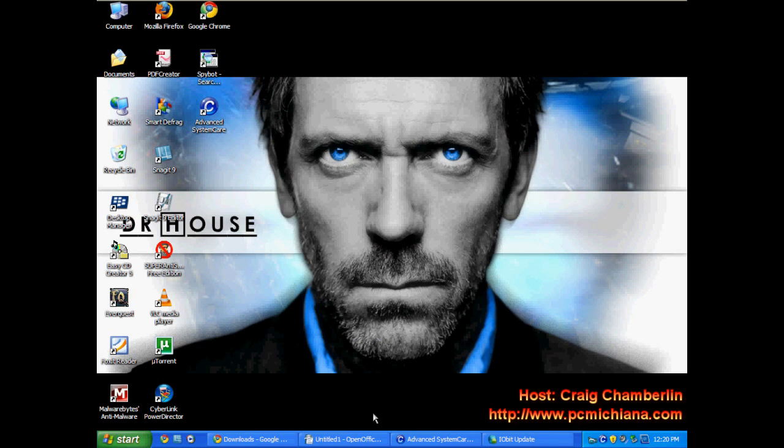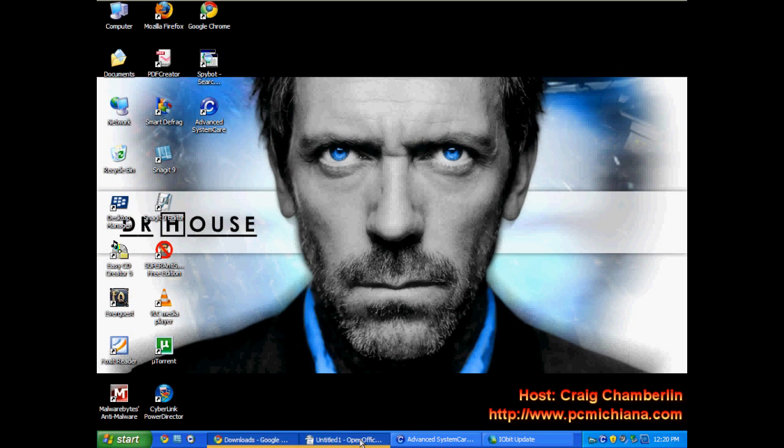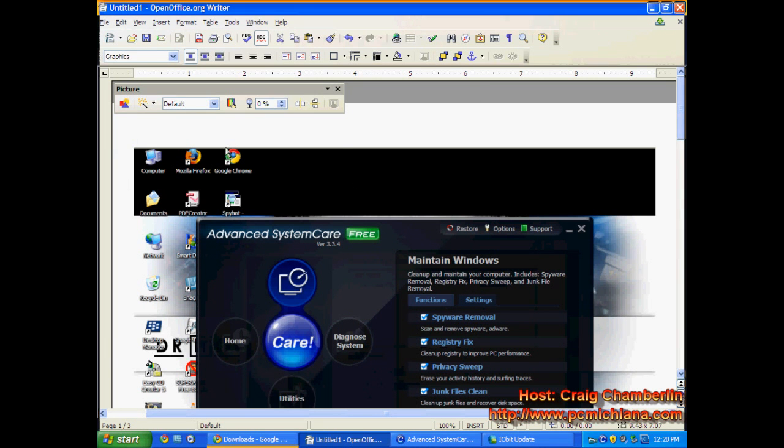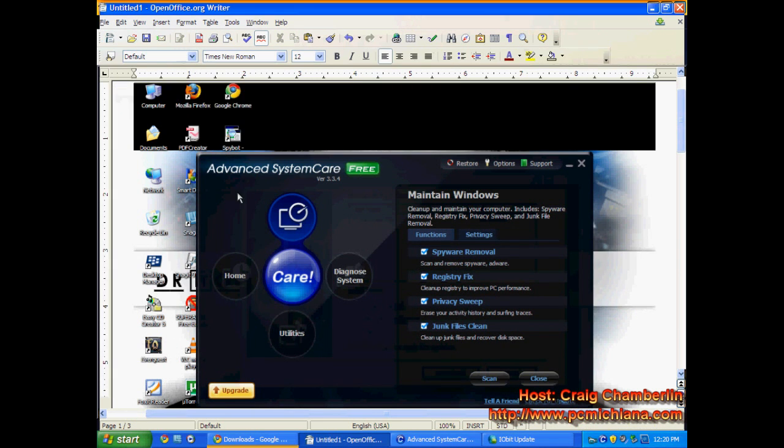After you've downloaded the updates, then you're going to open Advanced System Care. Now what I did is I did a print screen, you know that little button on your keyboard. When you click Print Screen, it copies the identical screen that you are looking at into your clipboard.